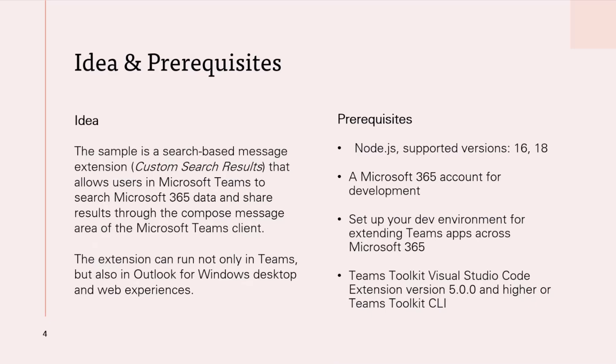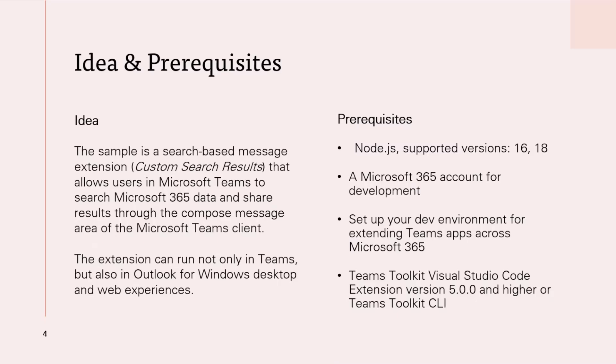There are, of course, some prerequisites for running the sample: Node.js that supports version 16 or 18, a Microsoft 365 account for development, and of course, setting your development environment for extending Teams apps. Also, Teams toolkit for VS extension or Teams toolkit CLI if you are familiar with it.